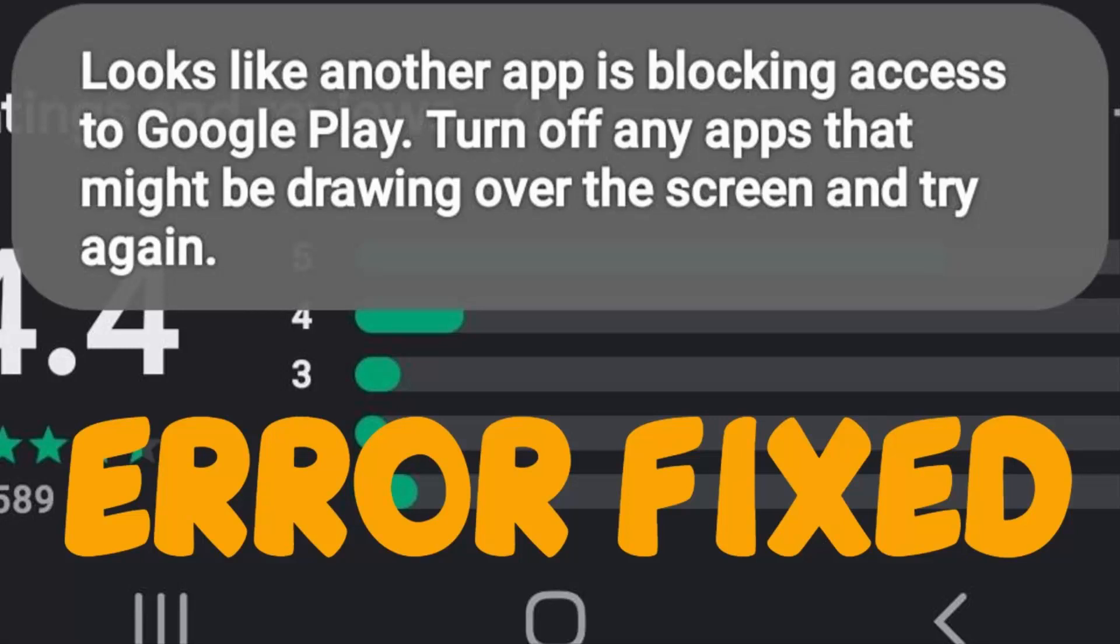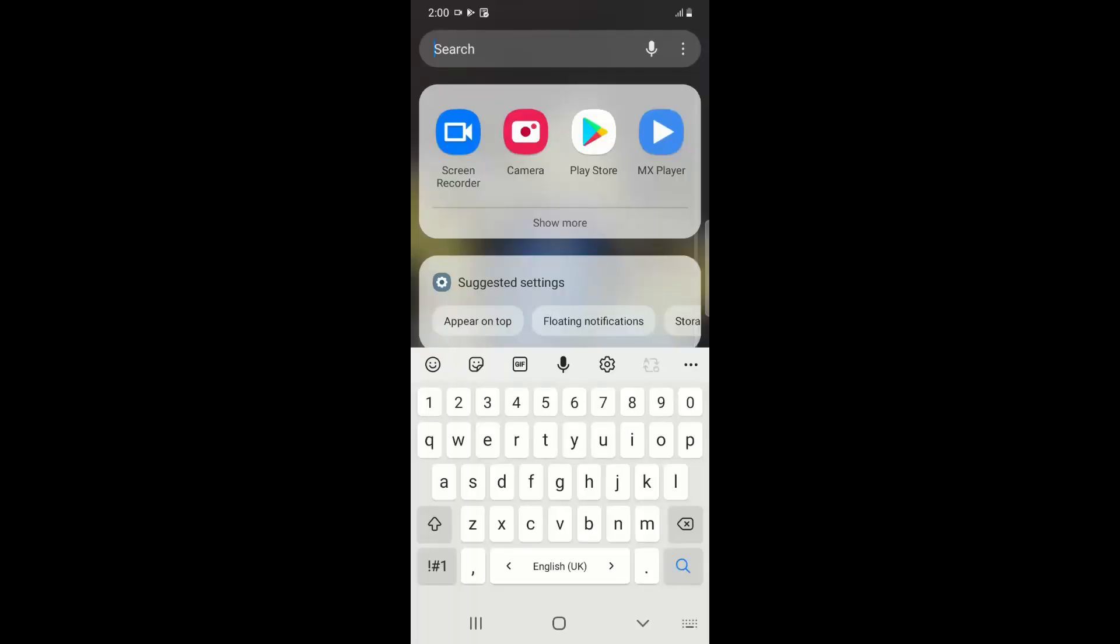Hello YouTube, today we are going to see how to fix Google Play error: looks like another app is blocking access to Google Play. To fix this, follow the steps. We will see how to fix this issue for different devices.